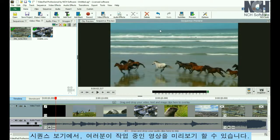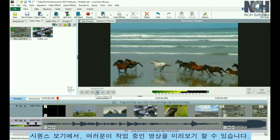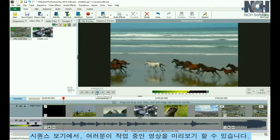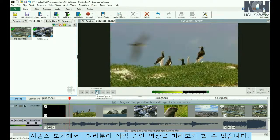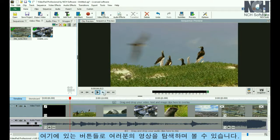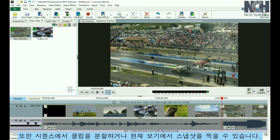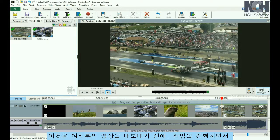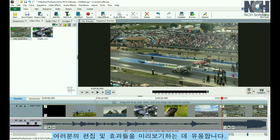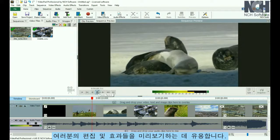In the sequence view, you can preview the movie you have put together so far. It has buttons for navigating your way through the movie. You can also split clips on your sequence or take a snapshot of the current view. It is useful for previewing your edits and effects as you work and before exporting your movie.